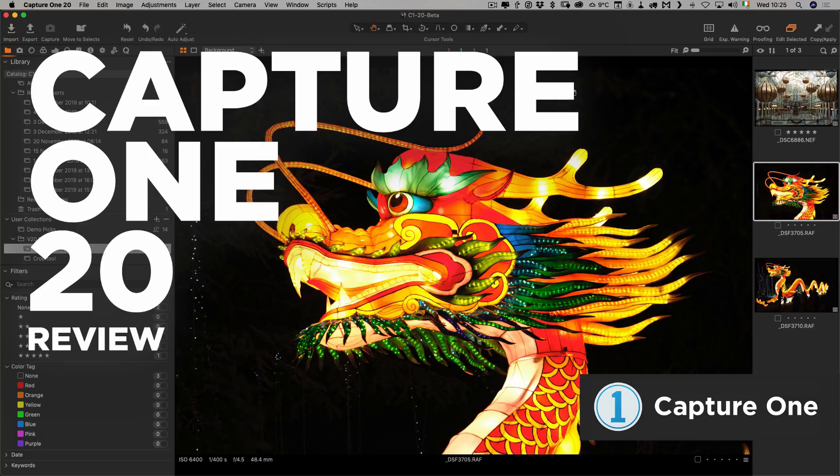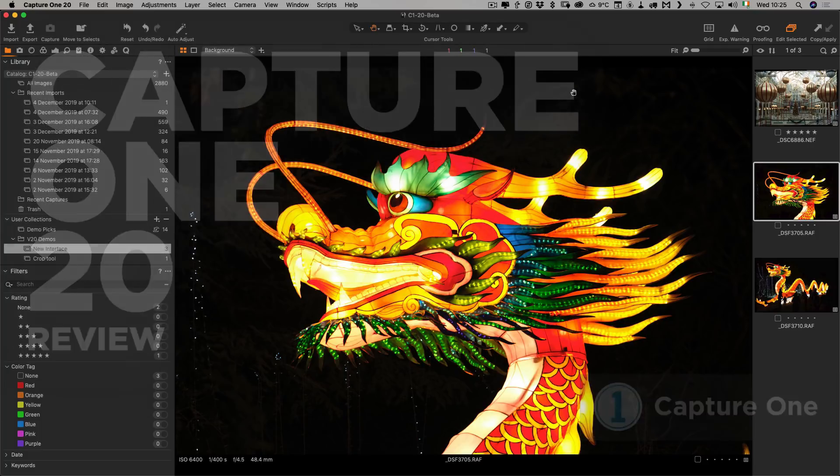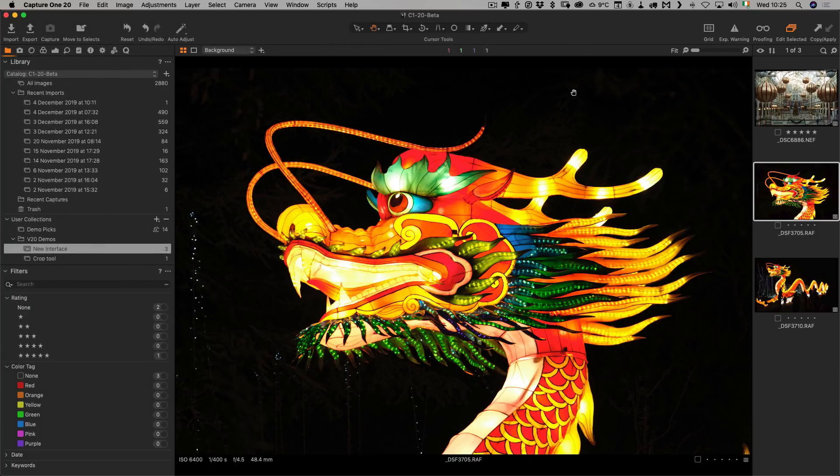Hi everybody, it's Thomas here from Thomas Fitzgerald Photography. In this video, I'm going to take a look at the all-new Capture One version 20, which was just released today.